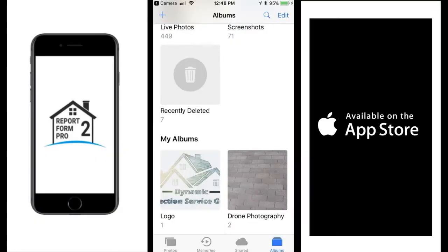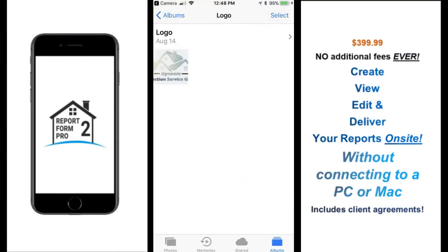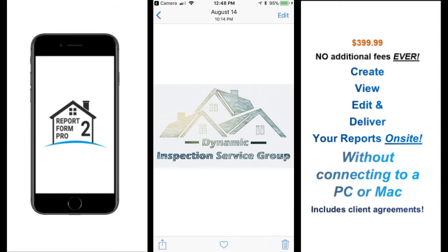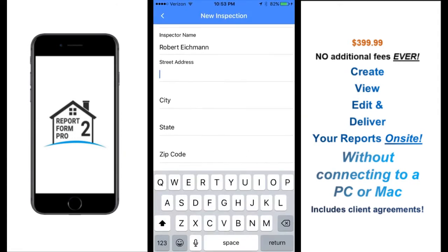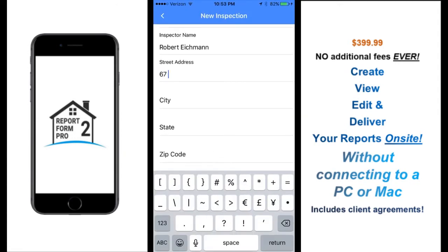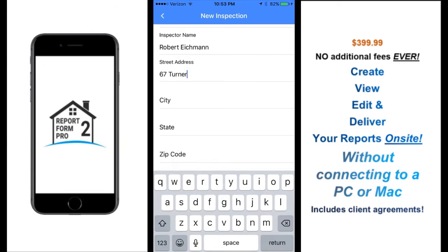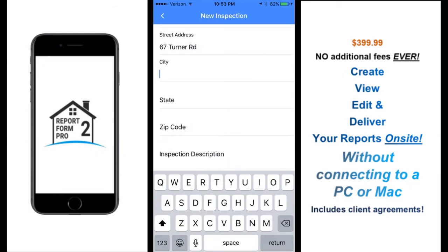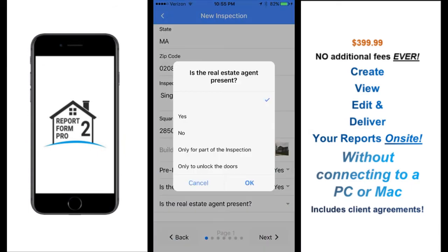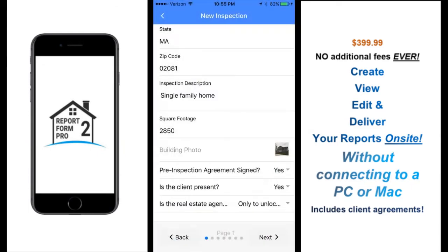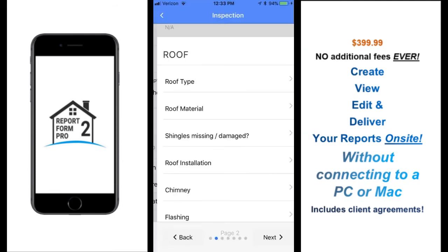Simply tap on the photo icon to enter an image from your library or take a live photo. After you have entered the basic inspection information, let the app guide you through your inspection process by checking off each item in the checklist.